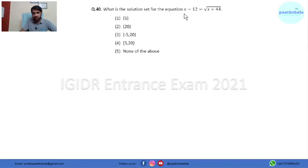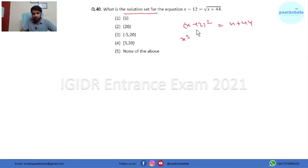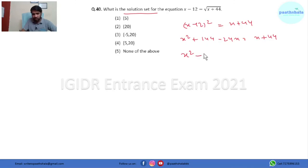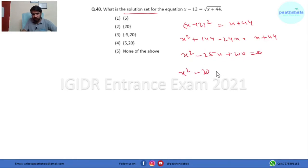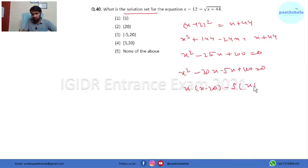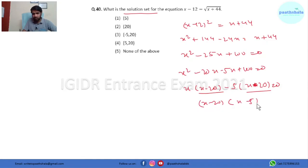In question 40 we have to find the solutions for a radical equation. Squaring both sides: (x - 12)² = x + 44, expanding to x² + 144 - 24x = x + 44, rearranging to x² - 25x + 100 = 0. Using mid-term splitting: (x - 20)(x - 5) = 0, so x = 5 and x = 20. Option 4 is the right answer.